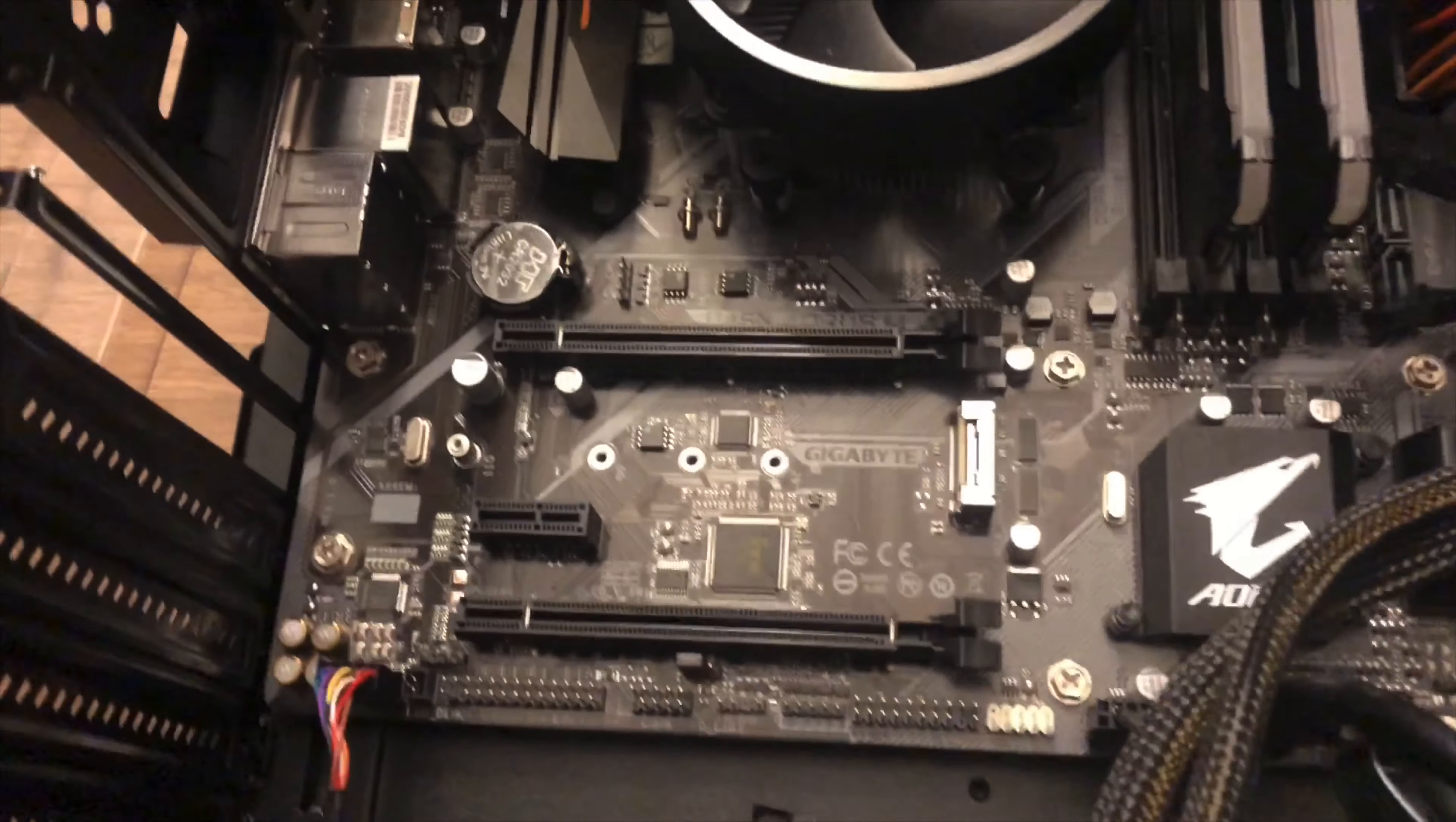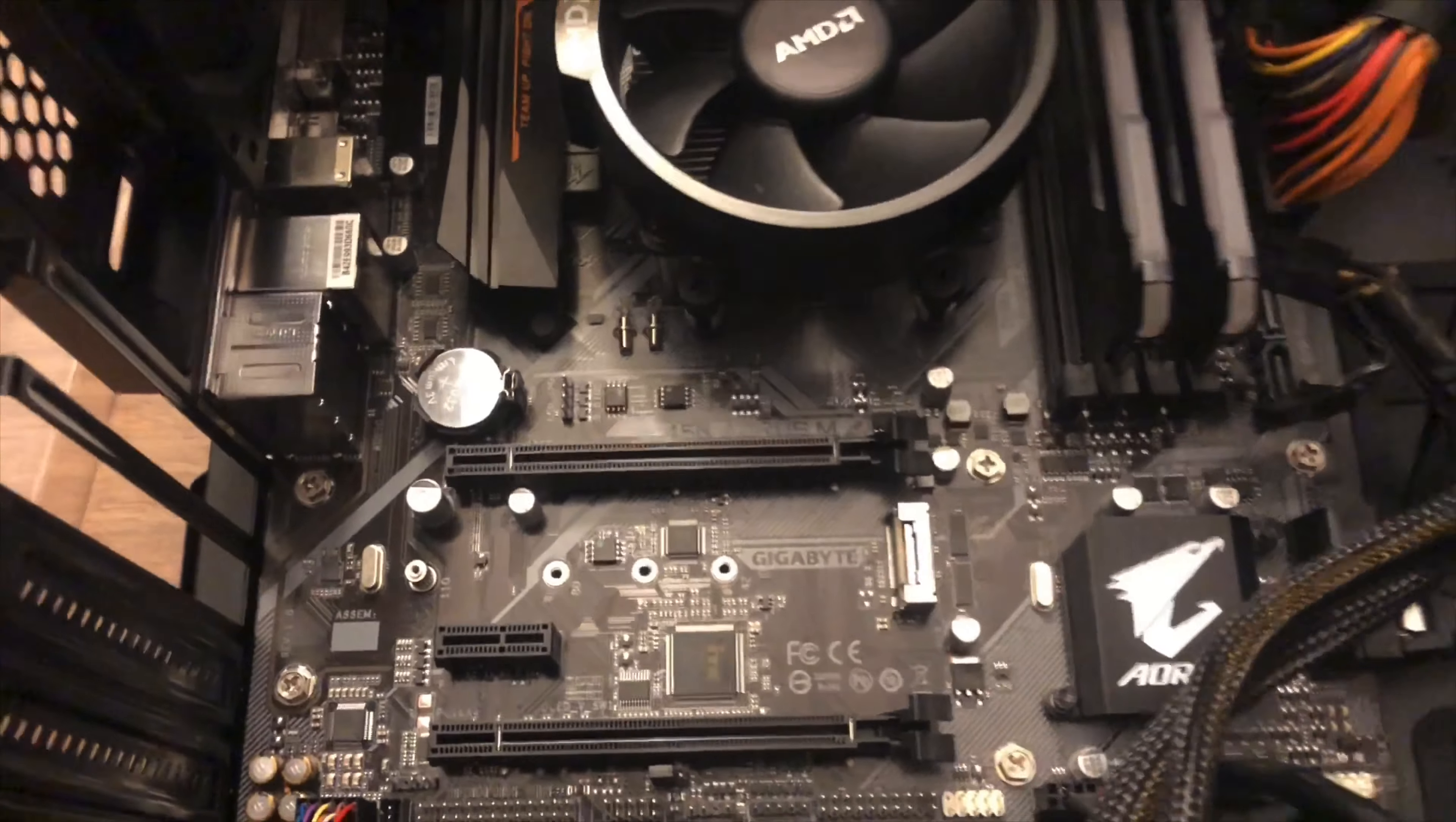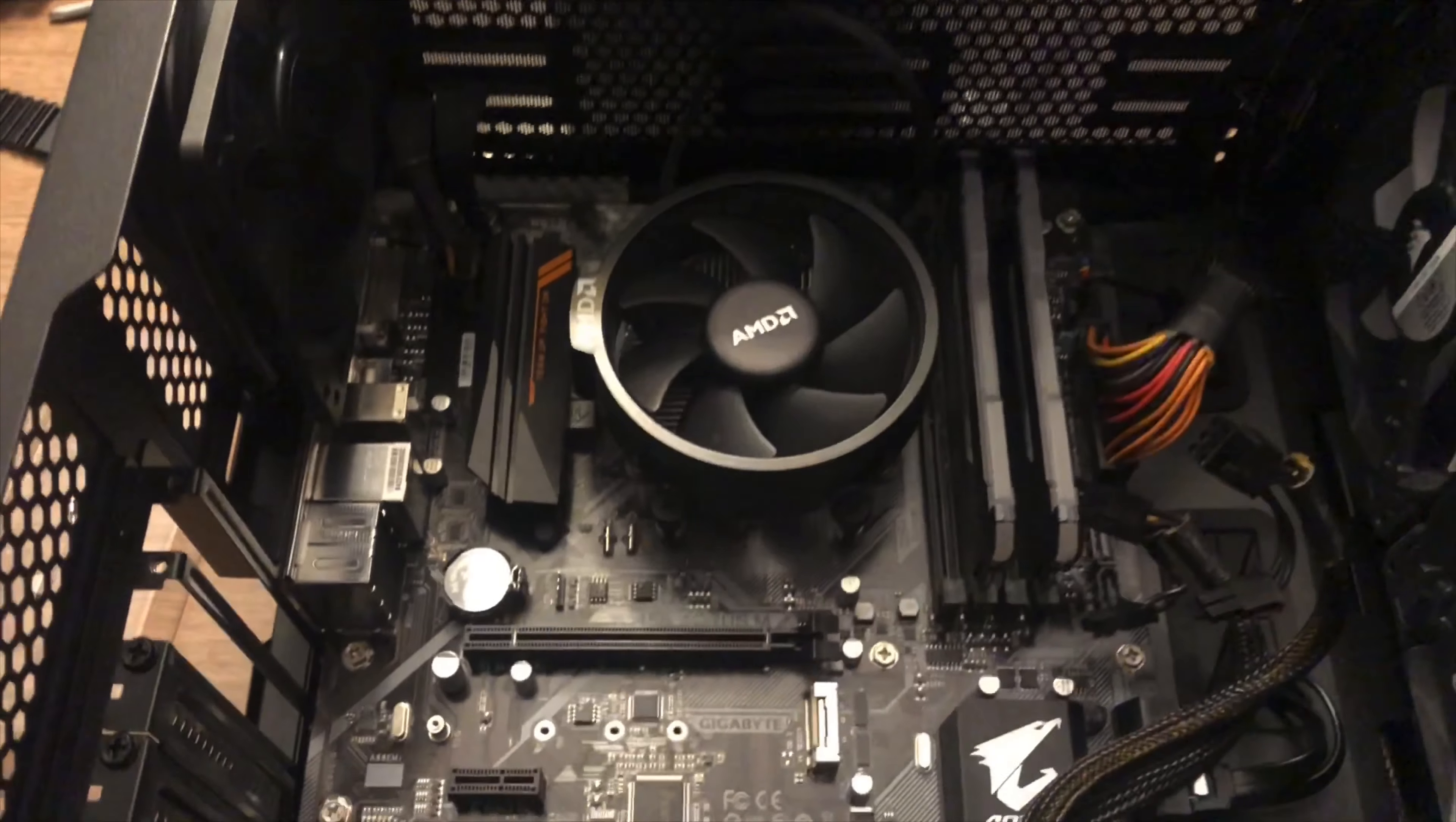If you do not know where your M.2 slot is on your motherboard, you can always refer to a user manual or go online.